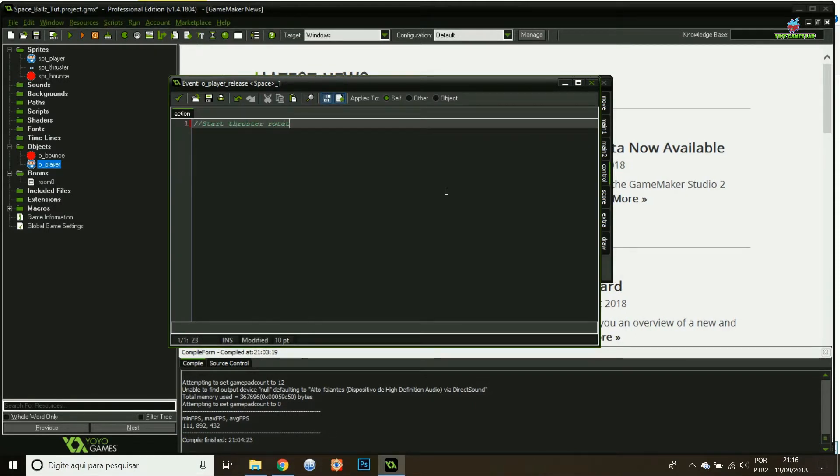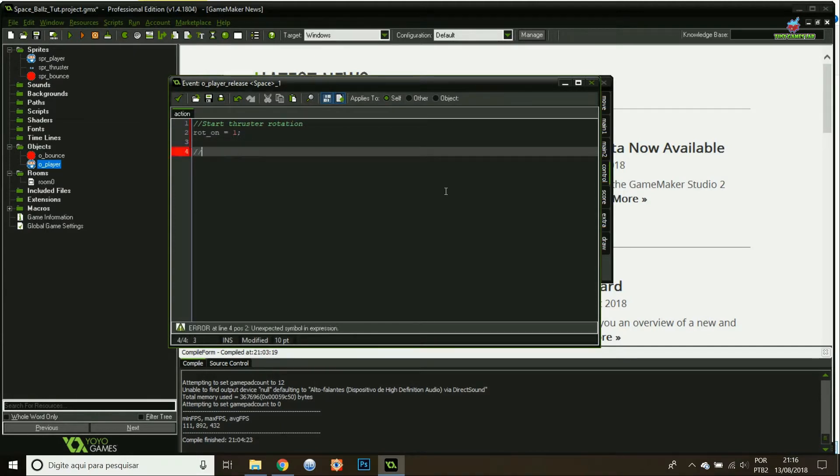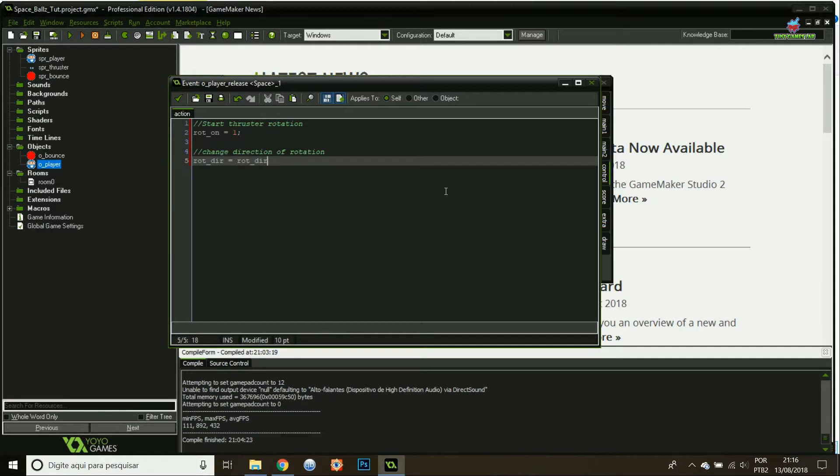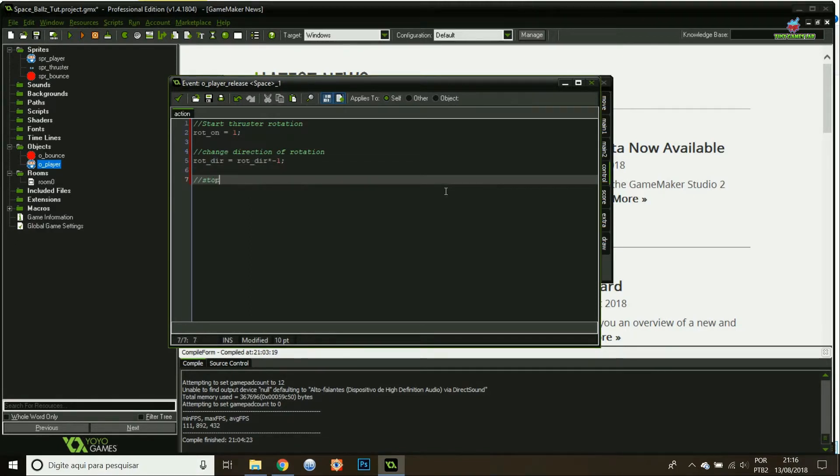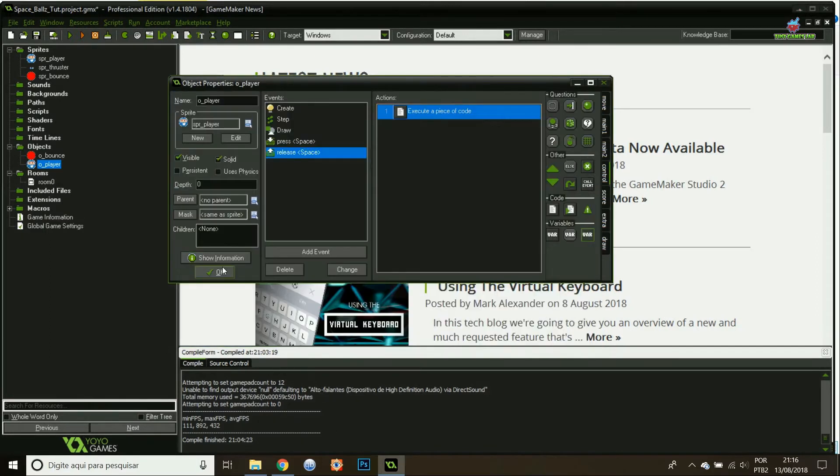If I release the space, basically what I'll do is start the thruster rotation again. I have to change the direction of the rotation. It will just multiply my direction by minus one. And that solves it. Lastly, I'll just stop charging. I'll set charge to false. Perfect.